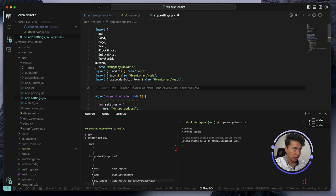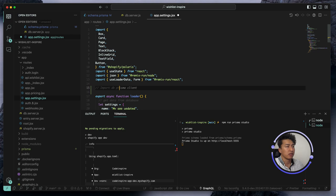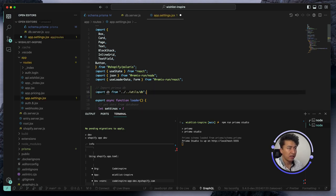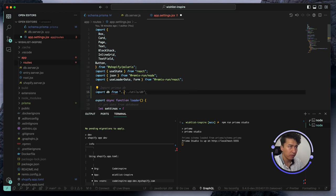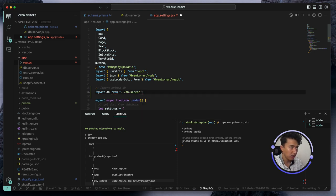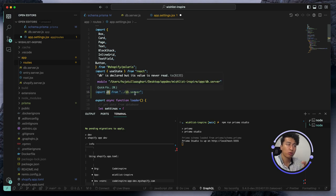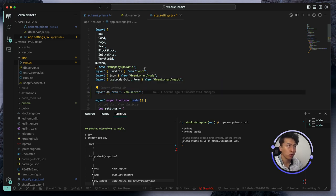Let's put a comment: 'import db / Prisma db'. The database file is in the root directory, one folder back, so the import path will be: import db from '../db.server'. And that is how we import it. Now db will have access to all models.